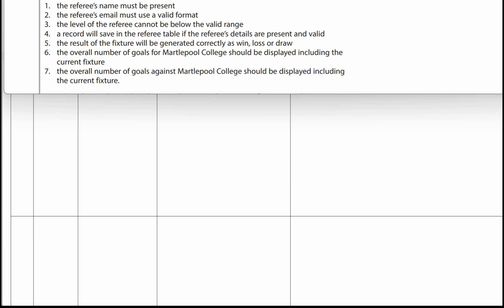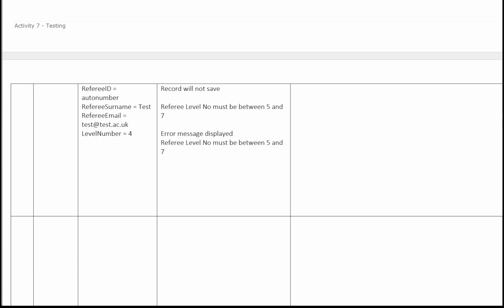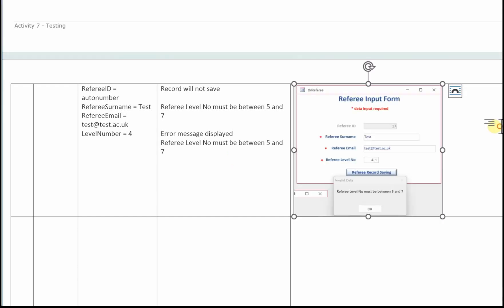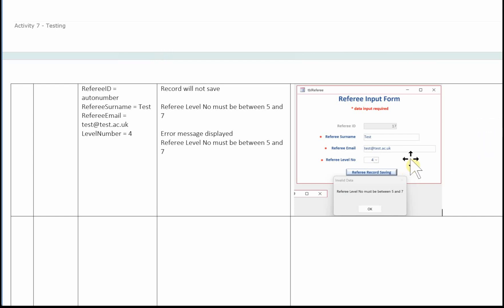The third test: the level of the referee cannot be below the valid range. In the test data column — referee ID auto number, referee surname 'test', referee email test@test.ac.uk, and the referee level number is going to be four. Remember, it's got to be five, six or seven, so four is below. In the expected results column: the record will not save, the referee level number must be between five and seven, and an error message is displayed. Here's the image — we can see all the data entered as stated in the test data column, with referee level number four and the error message displayed.